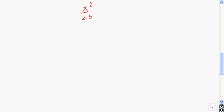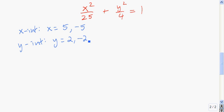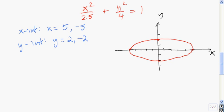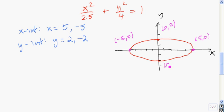Let me give you one to try. Repeat that example for the ellipse x-squared over 25 plus y-squared over four equals one. Press pause while you graph it and label the vertices and co-vertices. You should start by finding the intercepts. The x-intercepts are five and negative five, and the y-intercepts are two and negative two. Plot those and fill in the ellipse. The major axis is again on the x-axis, so the vertices are negative five comma zero and five comma zero. The co-vertices are zero comma two and zero comma negative two.